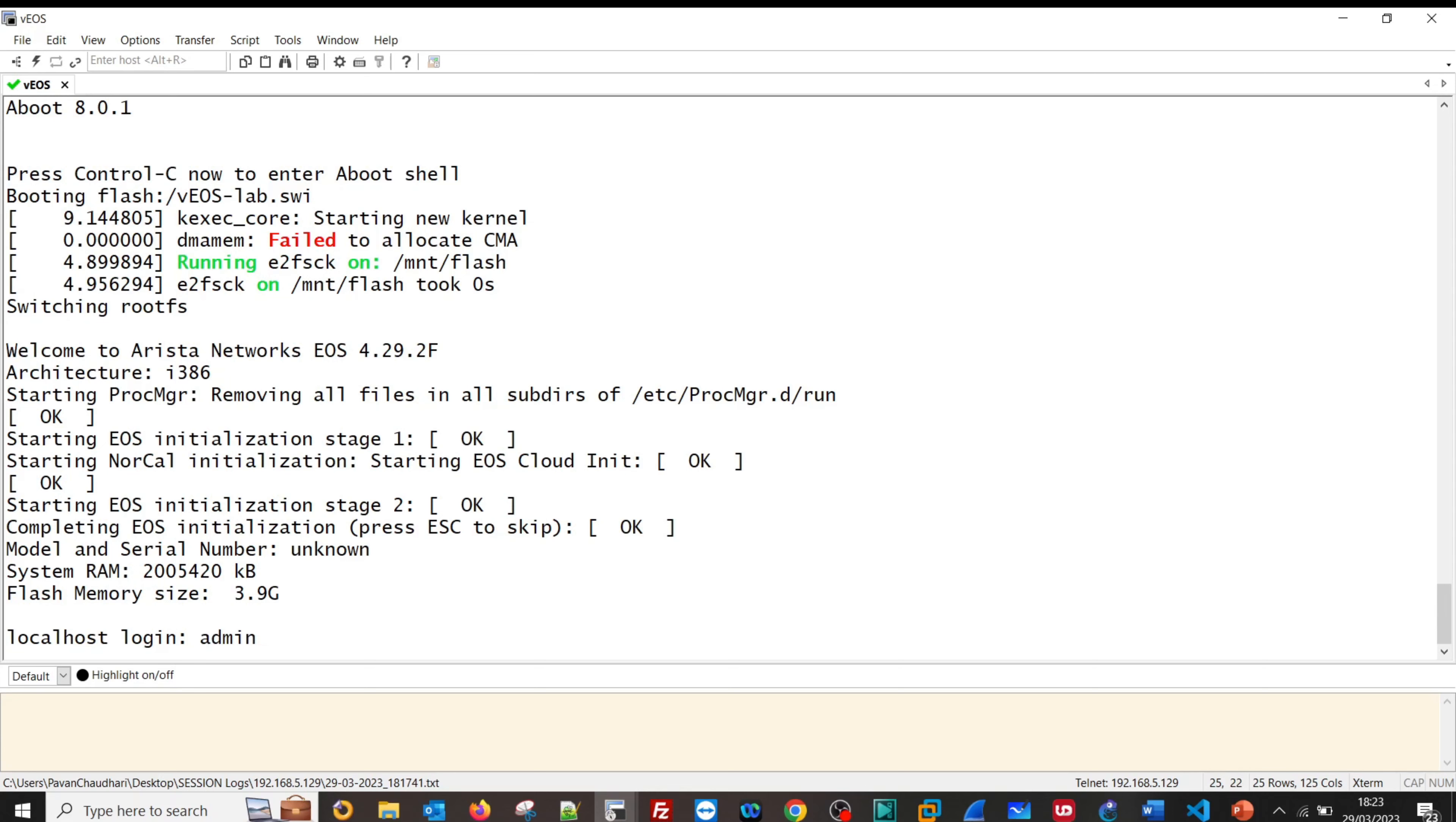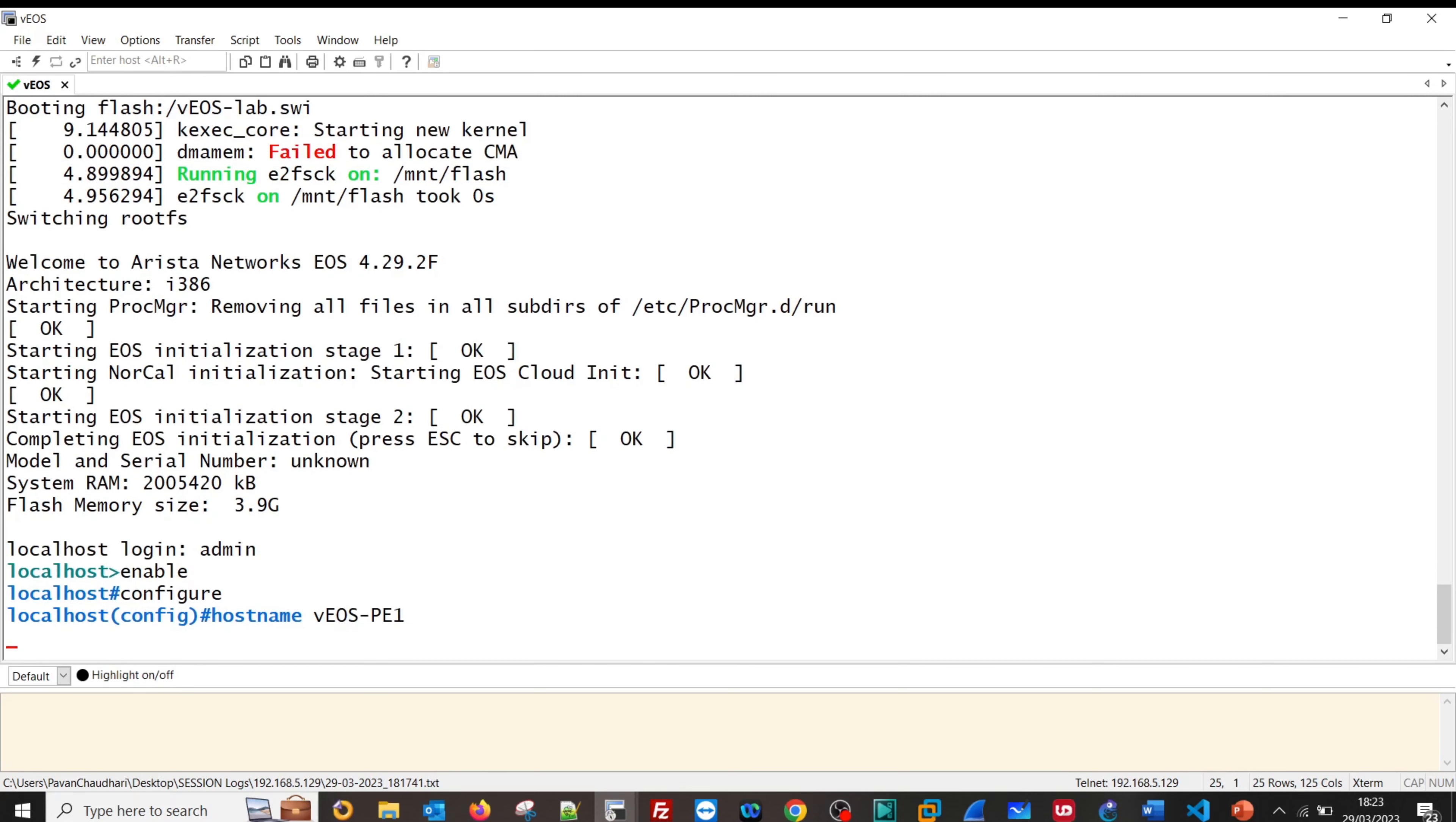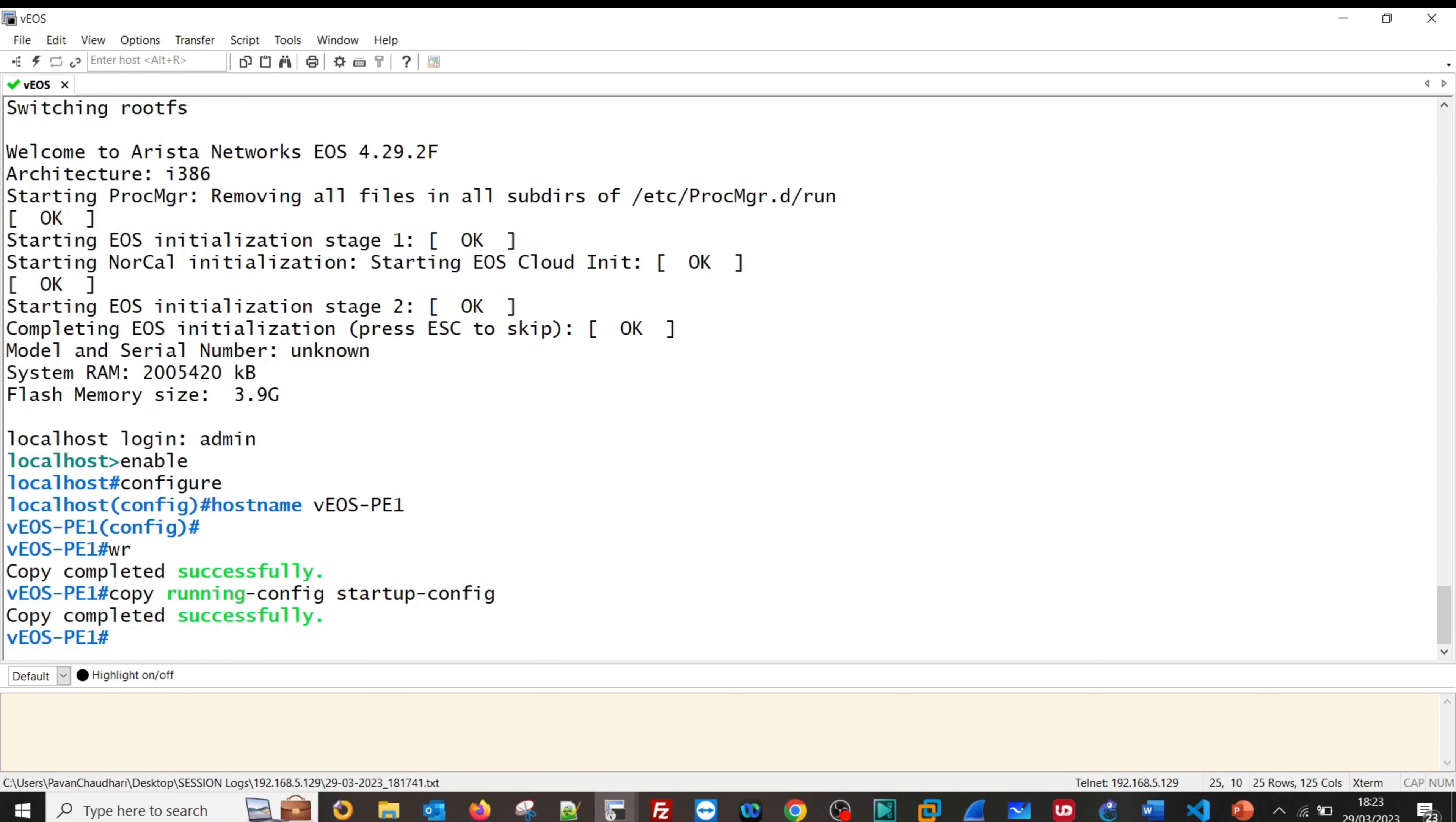The router is up now. Let us login: admin, enable. If we can configure, let us try the hostname. After that we should be able to save the configuration. Yeah, that is it. Our Arista VEOS is working fine, so you can configure it normally. Thank you very much for watching.